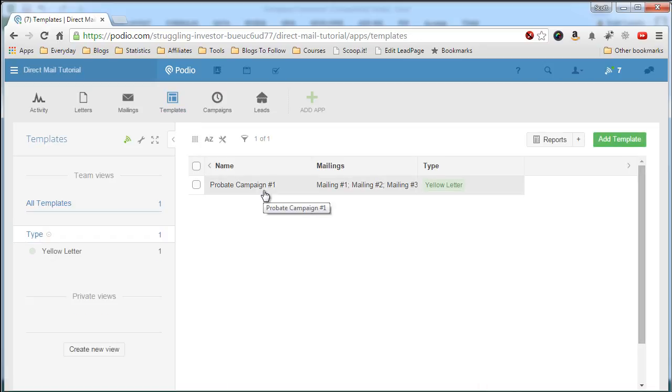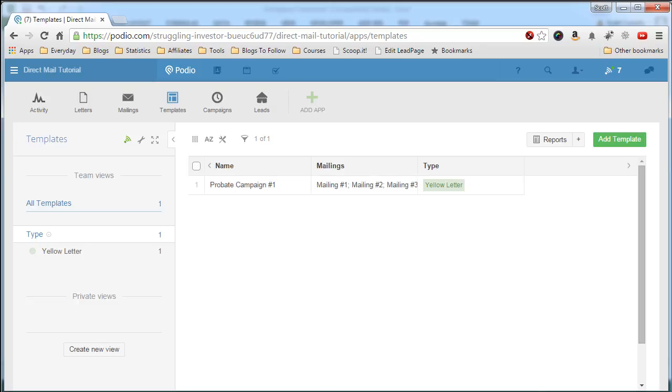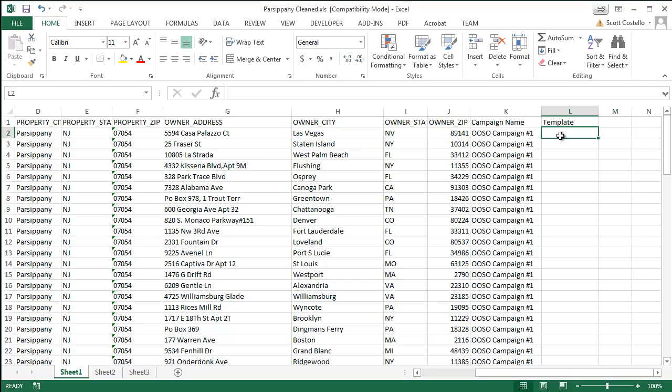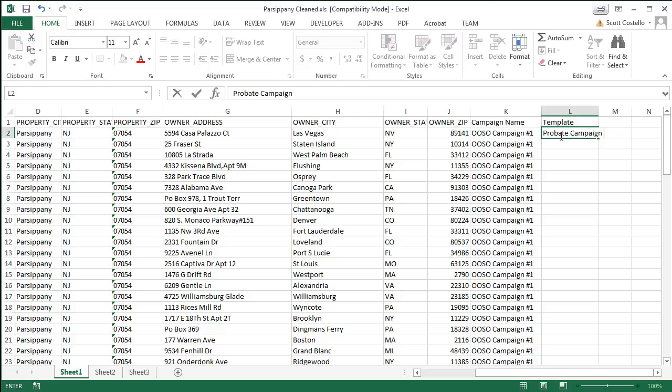Look in our templates. Now we have one template set up. It's called probate campaign number one. So we'll just use that one. Let's go back to Excel. We'll call it probate campaign number one.